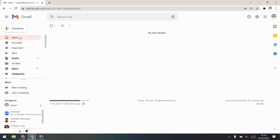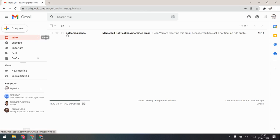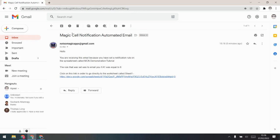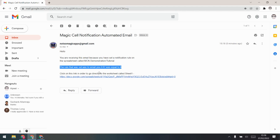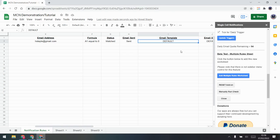I can go to my email and check it. Because I haven't changed the email template — it just says 'default' in there — when I go to my email and refresh, here it is. You'll see this is the default email. It gives you some standard things: what the spreadsheet is called, what the rule was, a link to it, and it says it's matched.